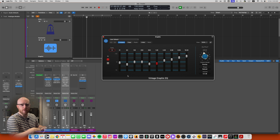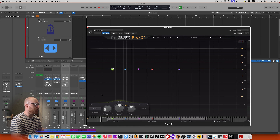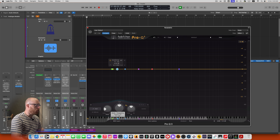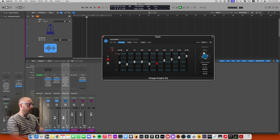Hey folks, welcome back to the channel and part two in this all-encompassing tour through EQ. In the previous video we went through all of the real basic building blocks of EQ — how to understand the frequency spectrum, fundamentals and overtones, and the different adjective characteristics of different frequency bands and all that good stuff.